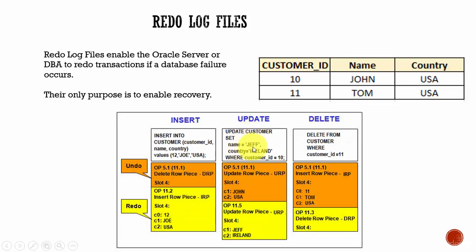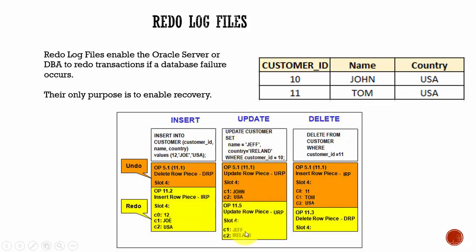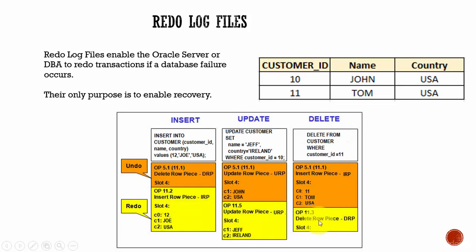In the same way, for an update, redo entry is update. You see, the values being updated are Jeff and Ireland and it is storing those values and the redo for a delete is delete. It is just storing saying that it has to delete a row which is present in slot 4.